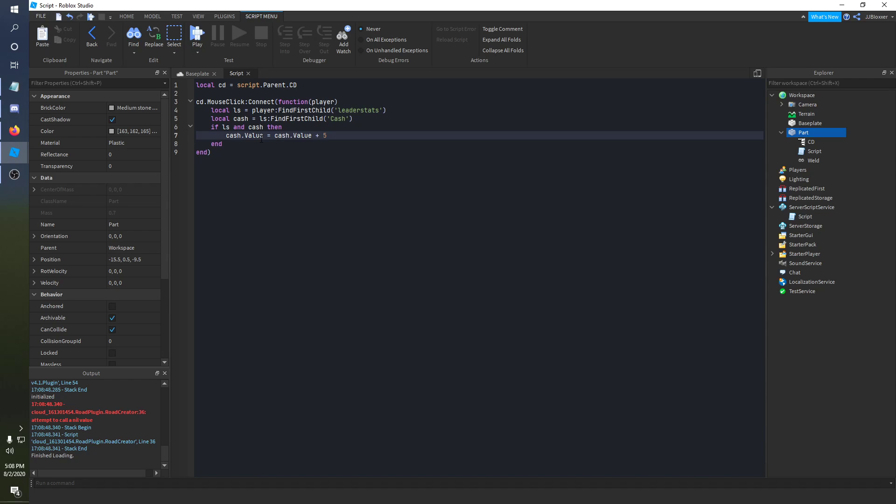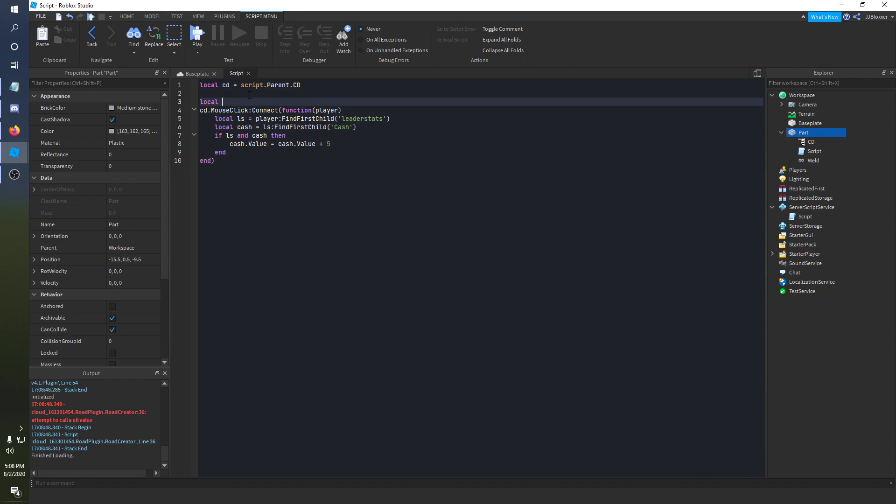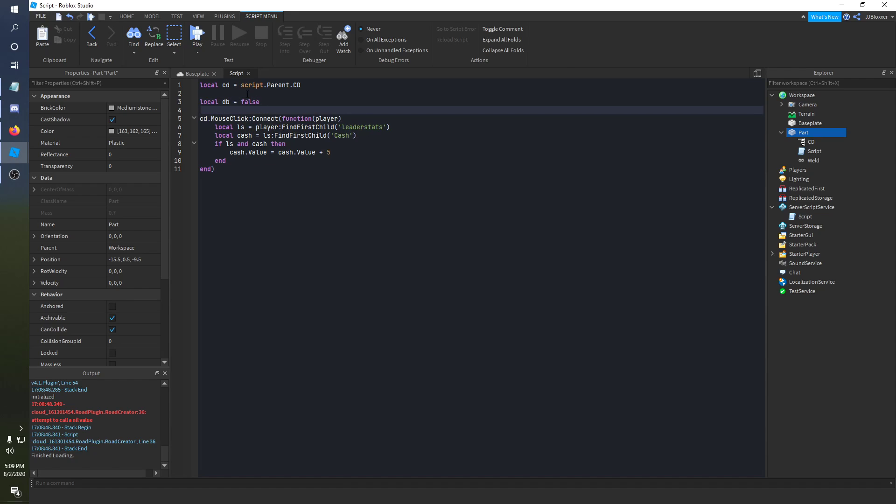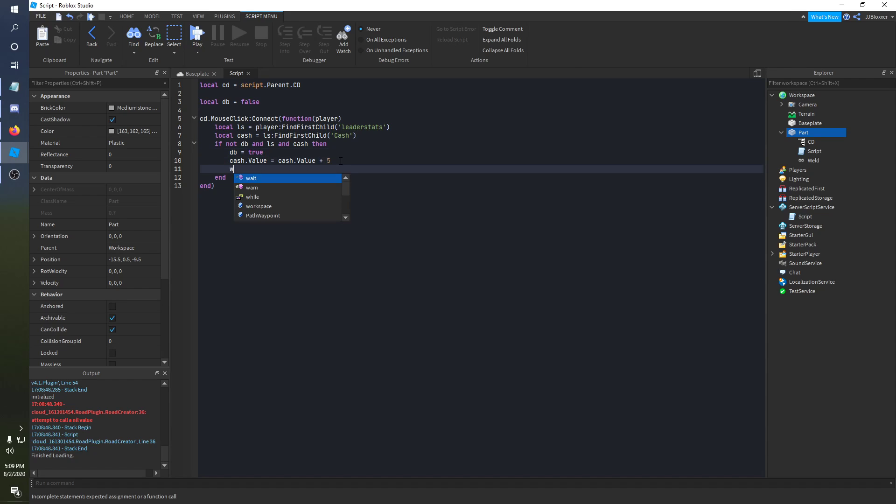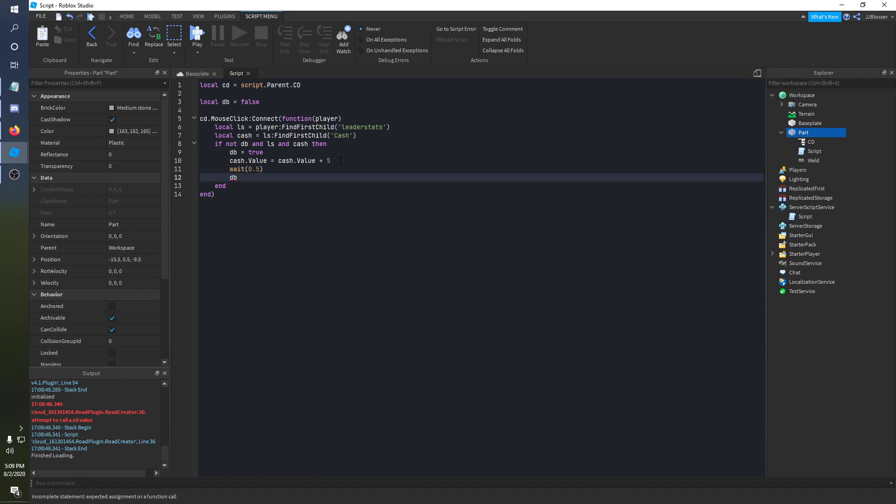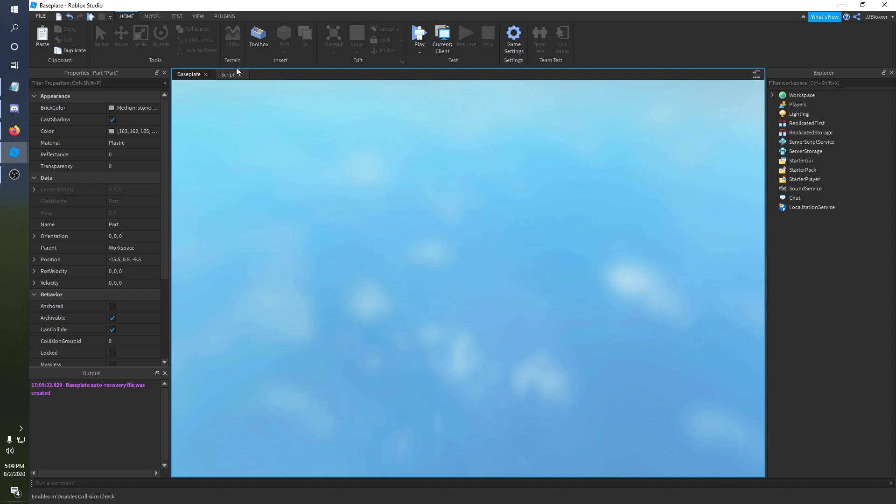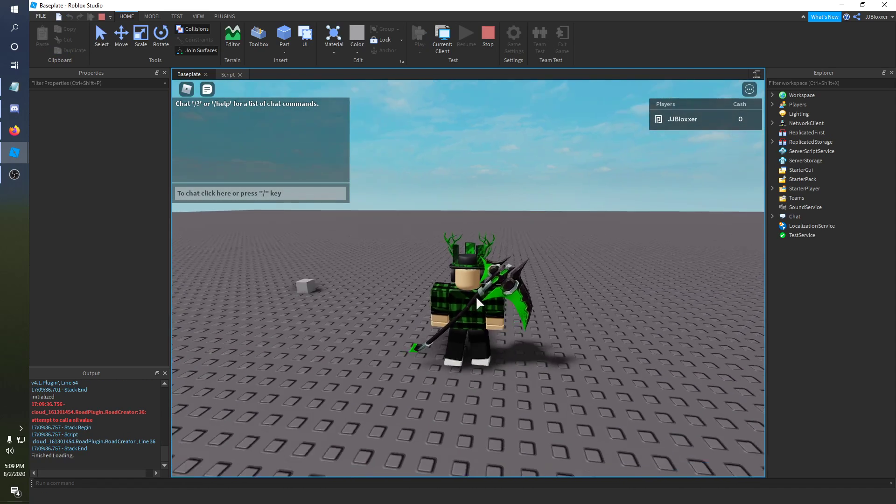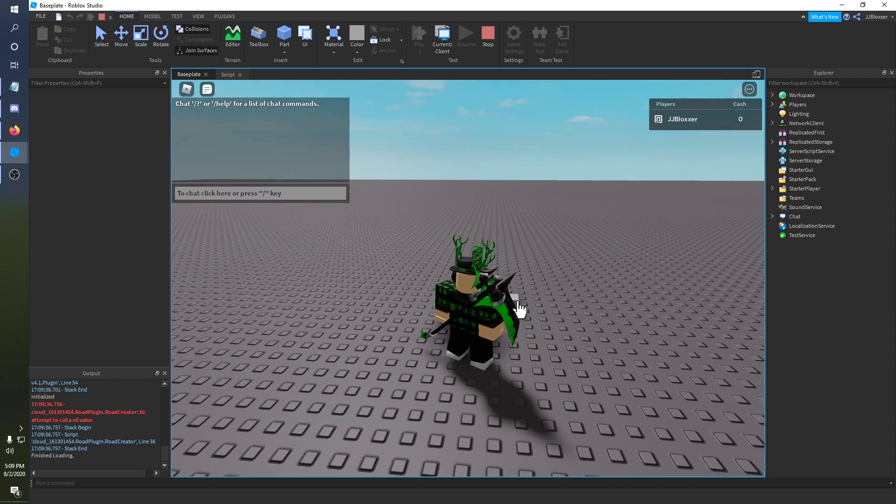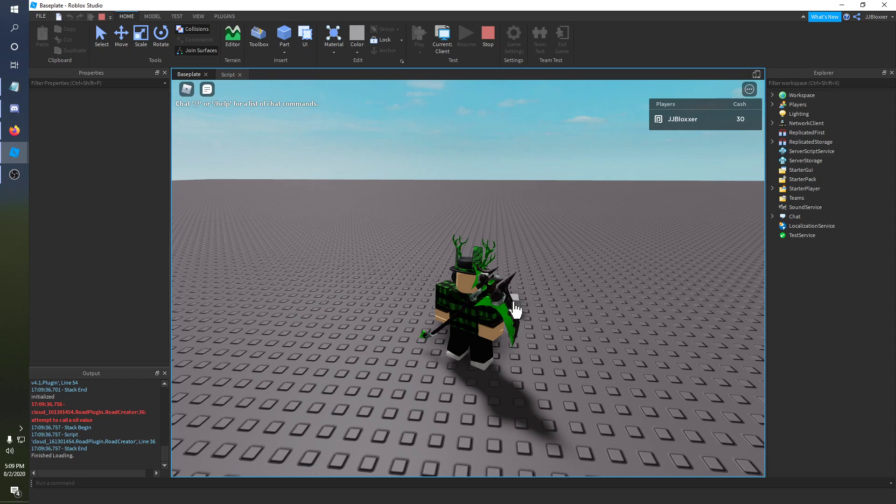Now if you want to add a delay to it, we can add a debounce, so local DB is equal to false, we got to preset that above. I guess we can do if not DB and ls and cache, and then DB is equal to true, and let's say wait about 0.5 seconds, and then we can set DB is equal to false after that. So there is a half second delay, cooldown for clicking for cash here on this part. As you can see, I'm clicking repeatedly and it is having that nice cooldown on it.